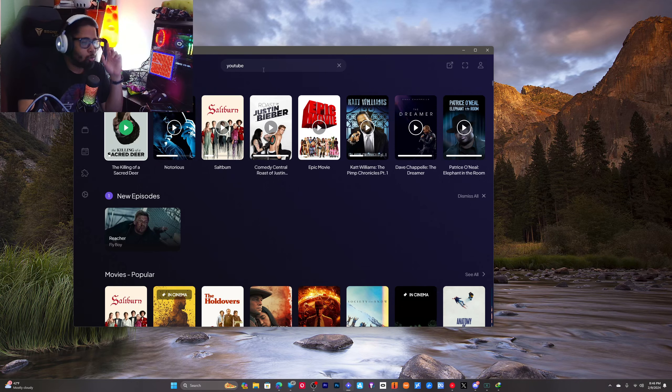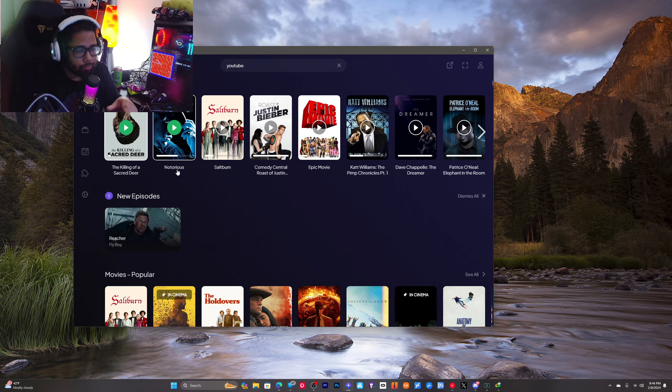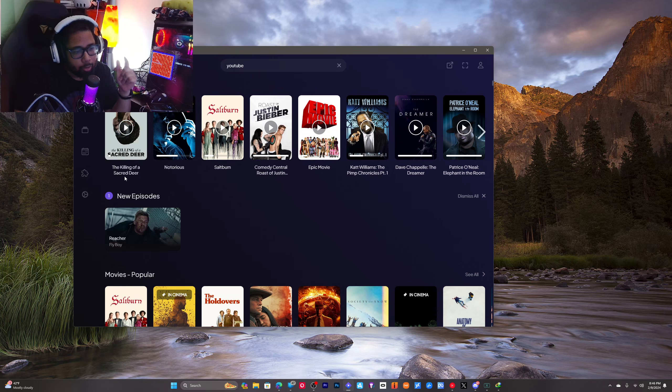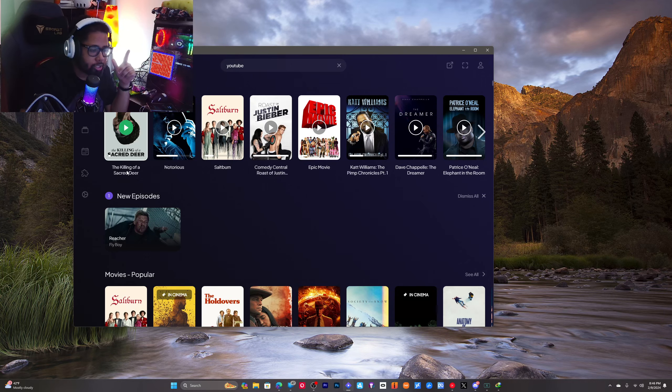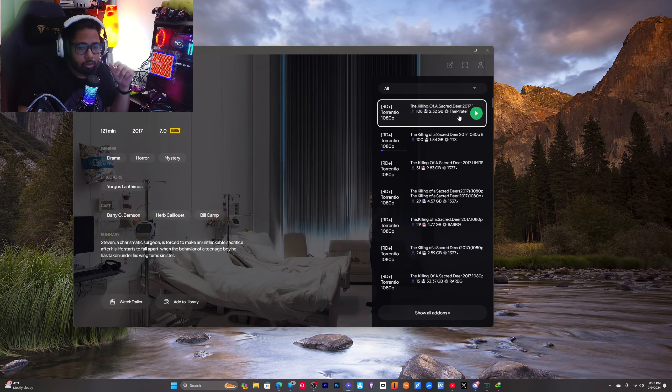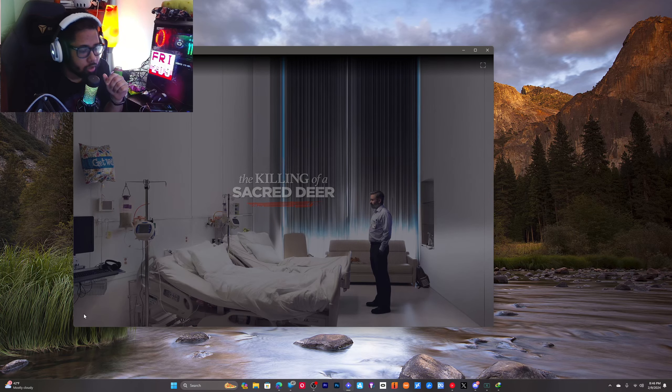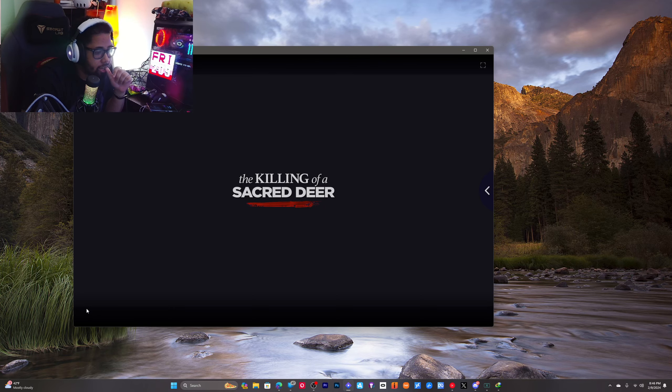So once you're in here, you just go to a movie. I'm gonna go to this first one here. I'm just gonna go to a link to click on it, alright.